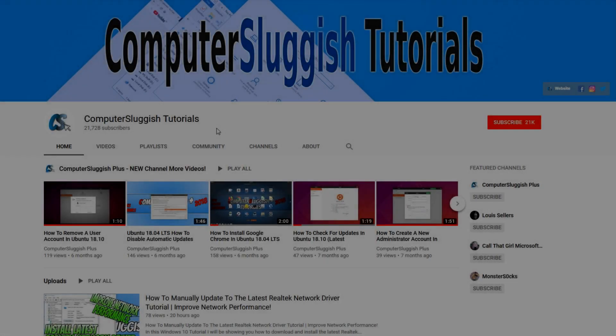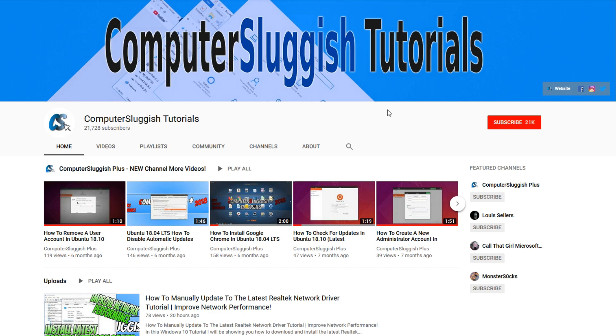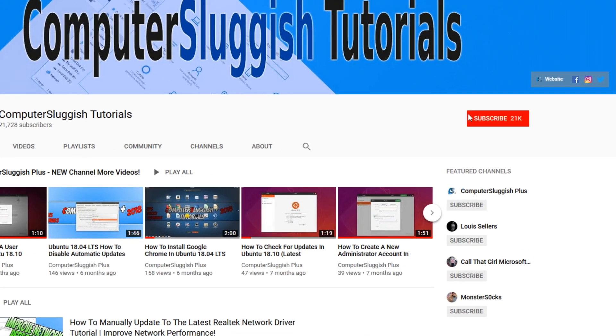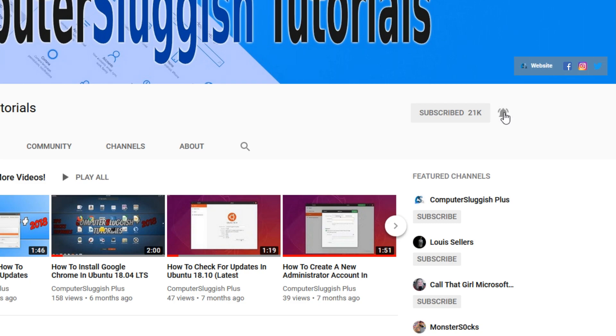Welcome back to another computer sluggish video. Have you subscribed to our YouTube channel yet? If not, be sure to click on the big red subscribe button and click on the bell to get notified when we upload a new video.